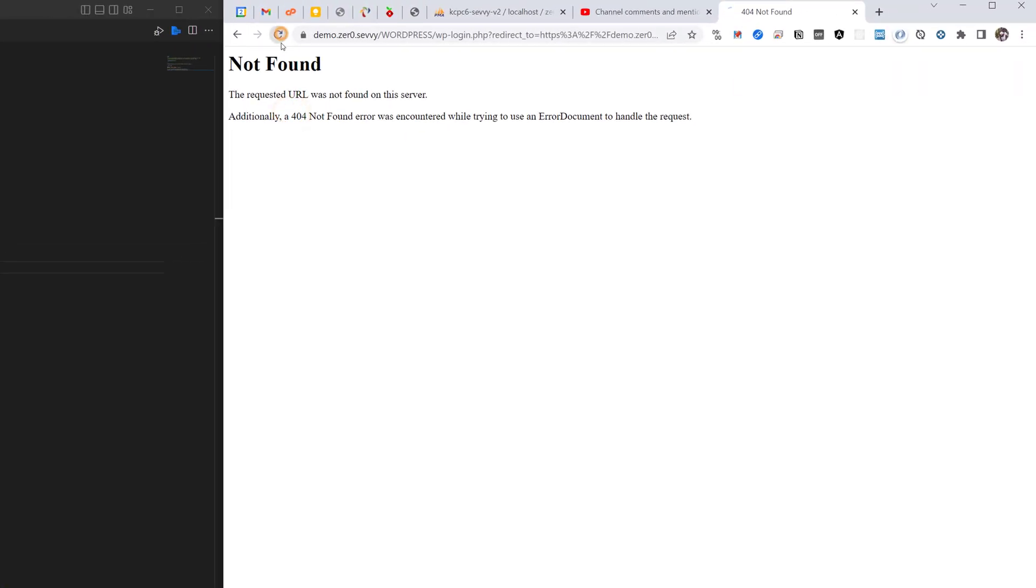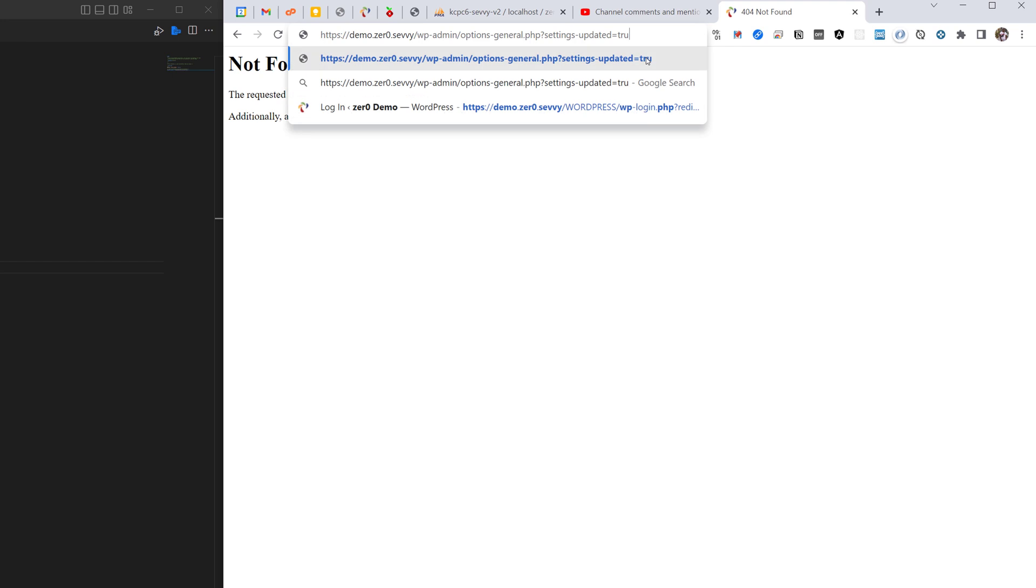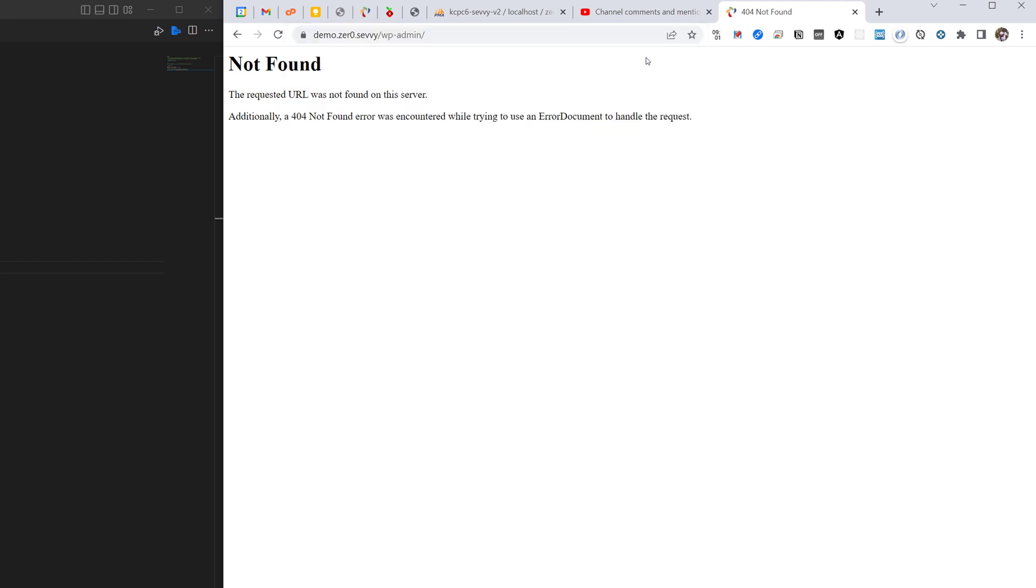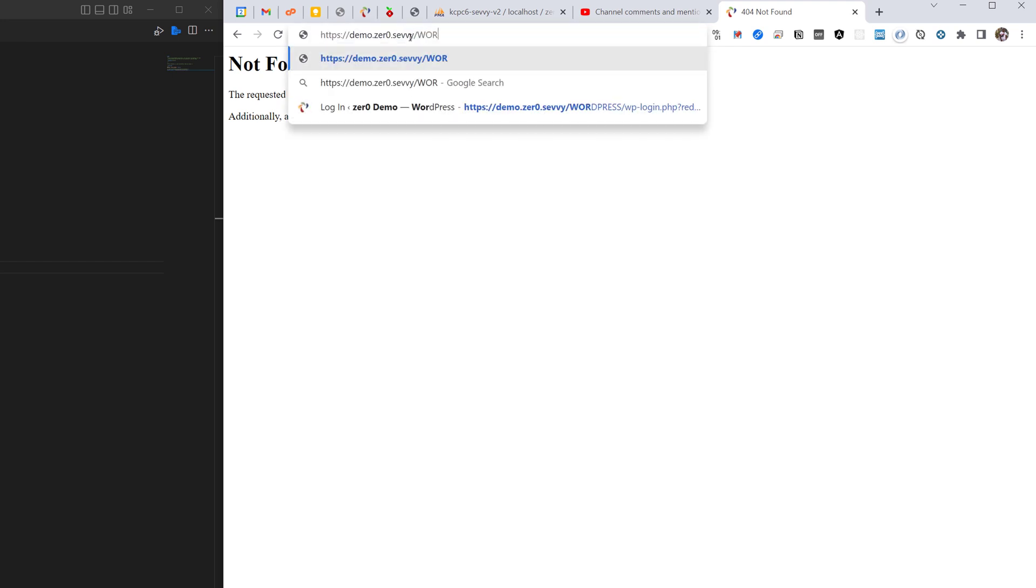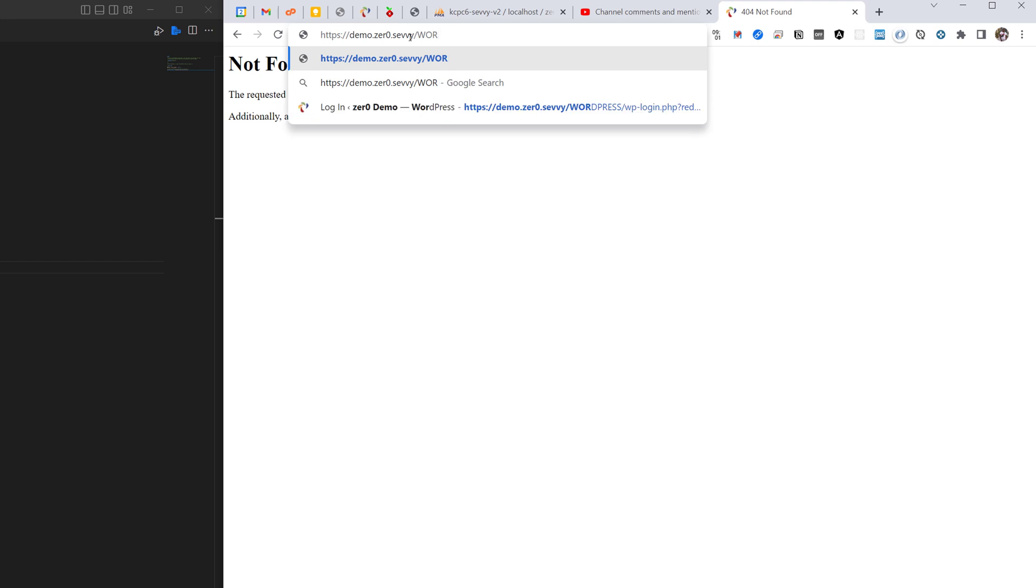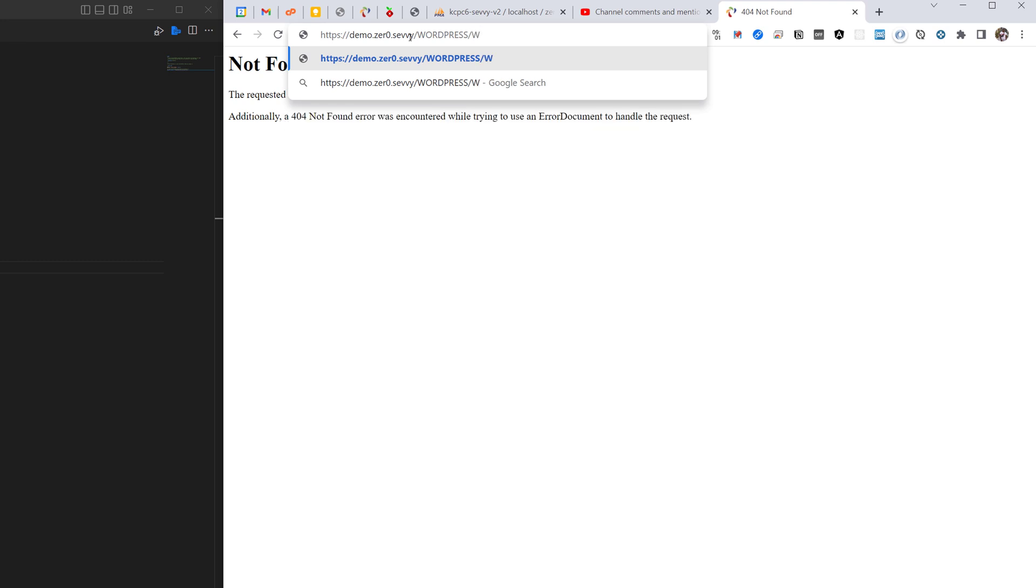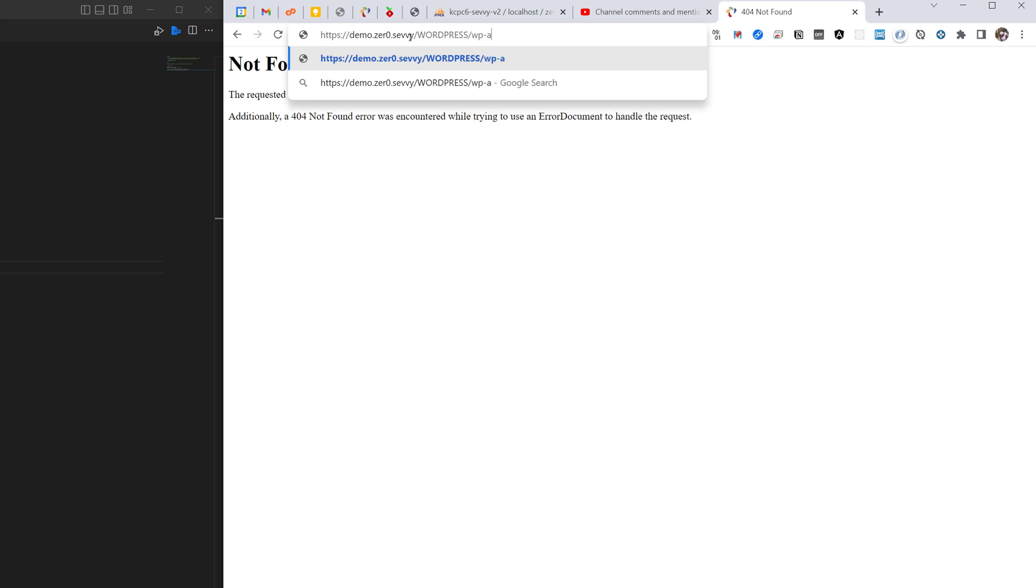So we're going to go to forward slash wp-admin. So if that doesn't work we'll just first specify the path, so WordPress forward slash wp-admin, and we'll hit enter.